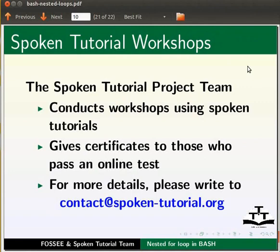For more details, please write to contact at spoken-tutorial dot org.